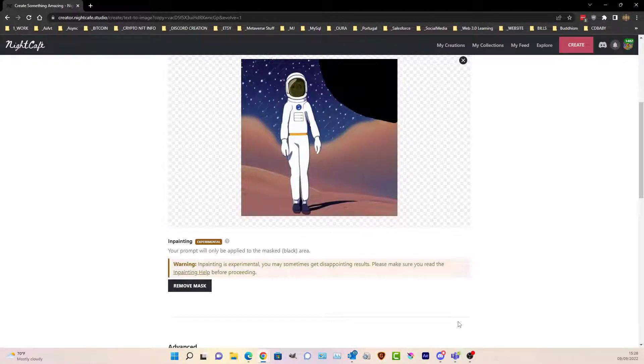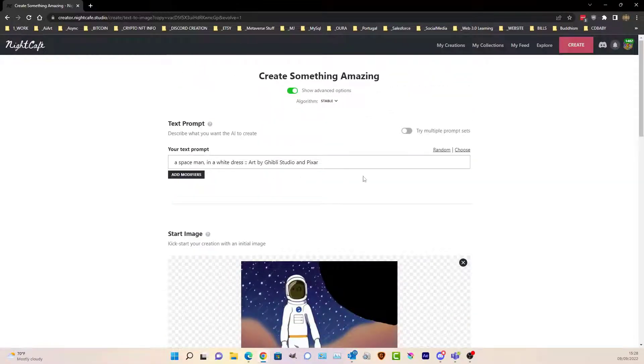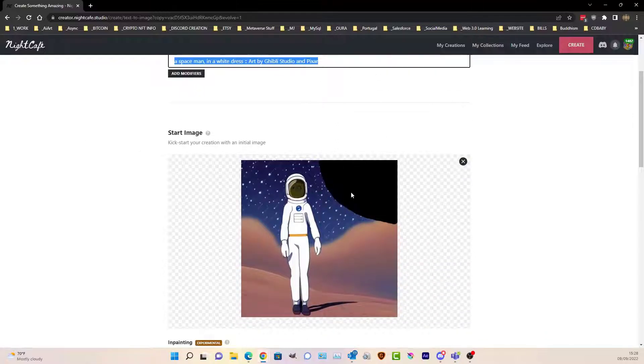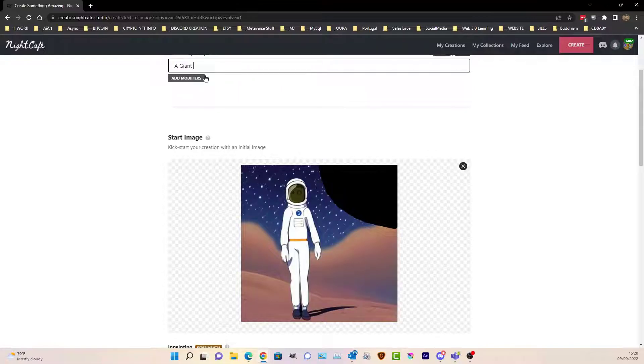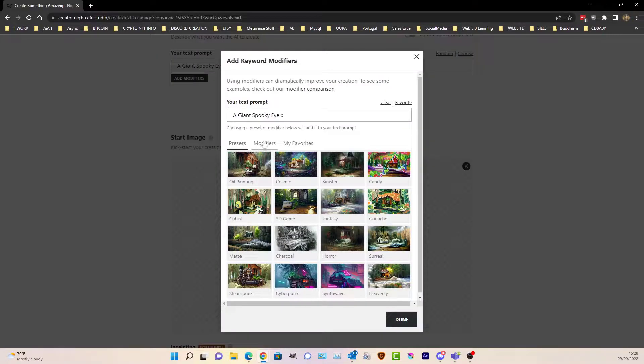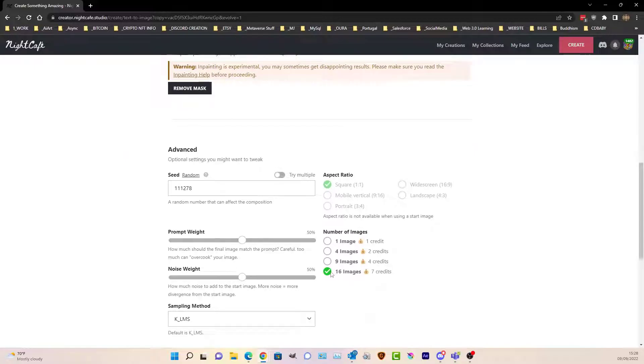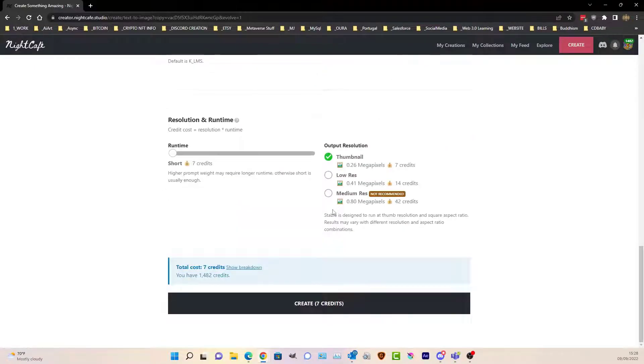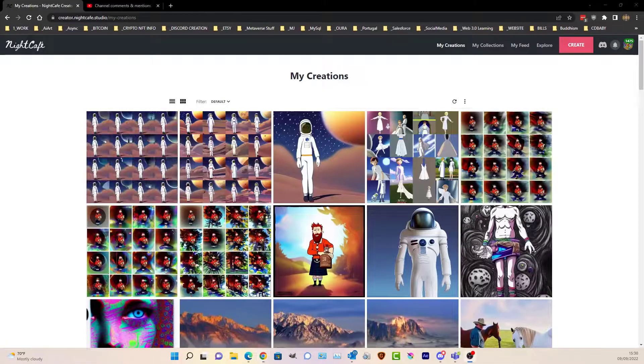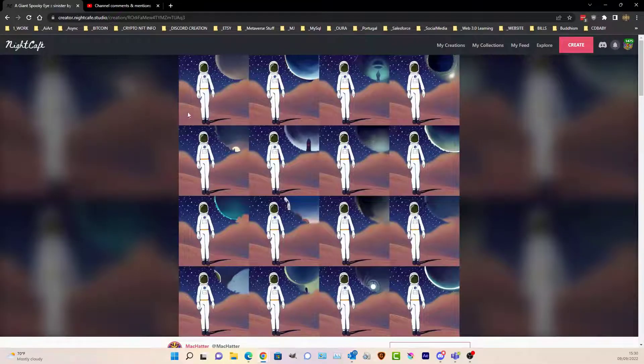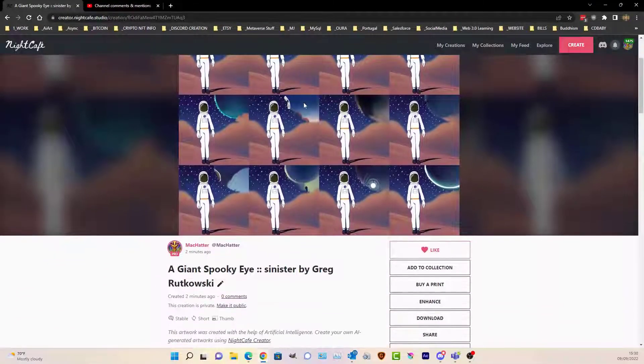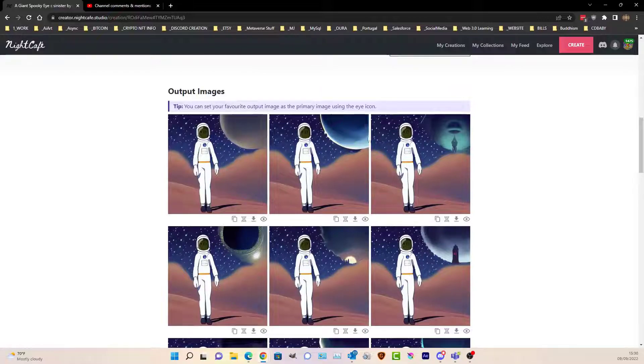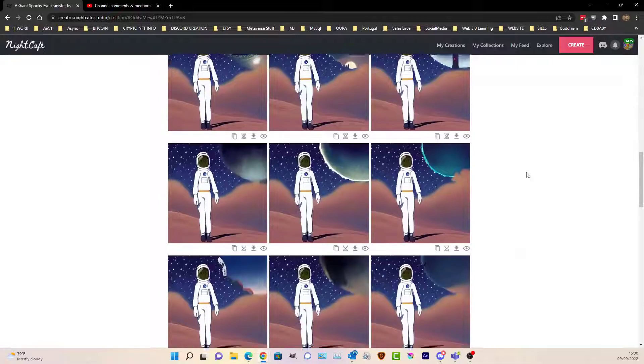Now I can say, right, what do we want that to be? A giant spooky eye. We'll make it sinister. Let's see what happens—we want 16 of them, so it's going to give me 16 different eyes. Let's look at the results, see if we got anything that I was thinking of. That's pretty disappointing. I was hoping I was going to get a big eye there or something. It doesn't seem to have picked up on that at all.